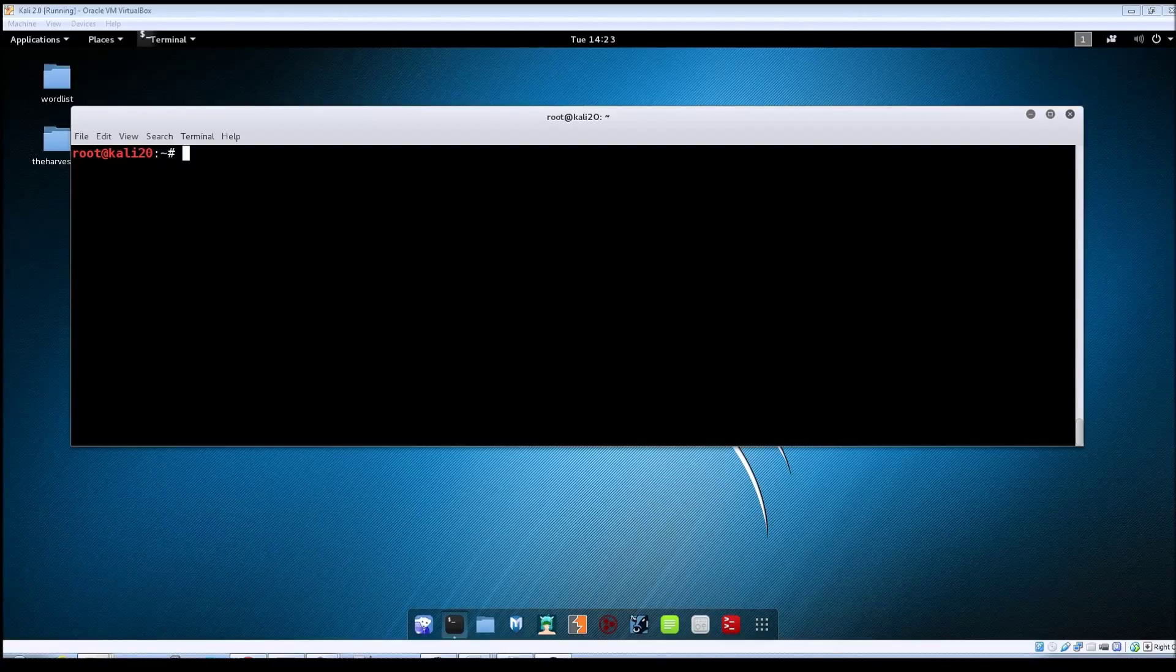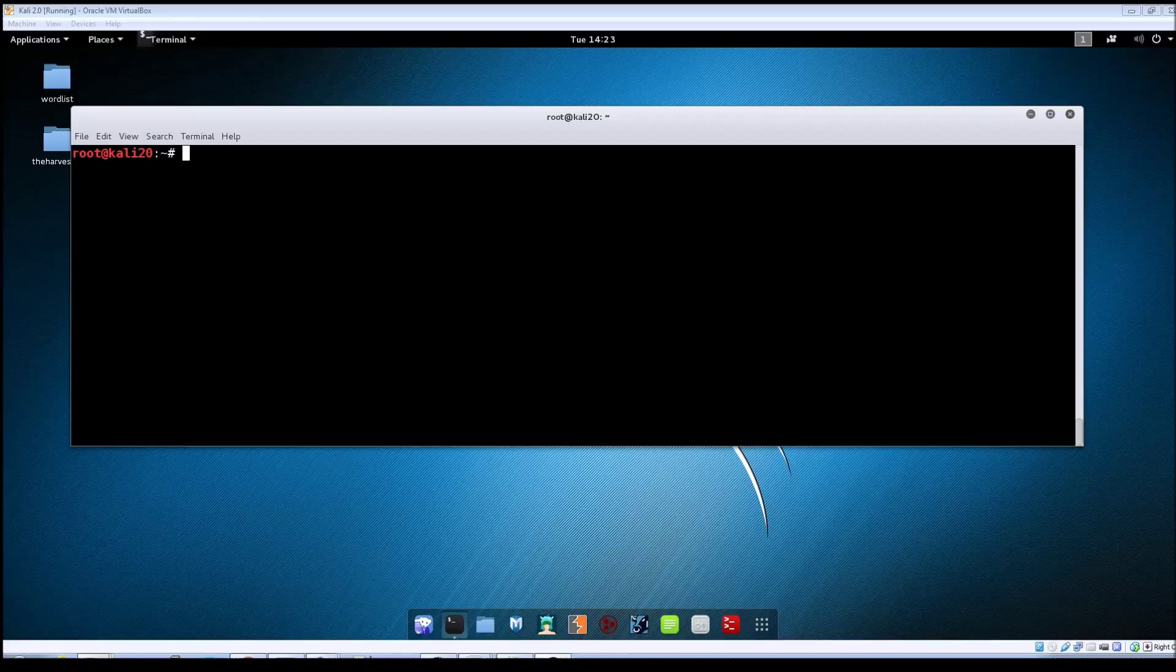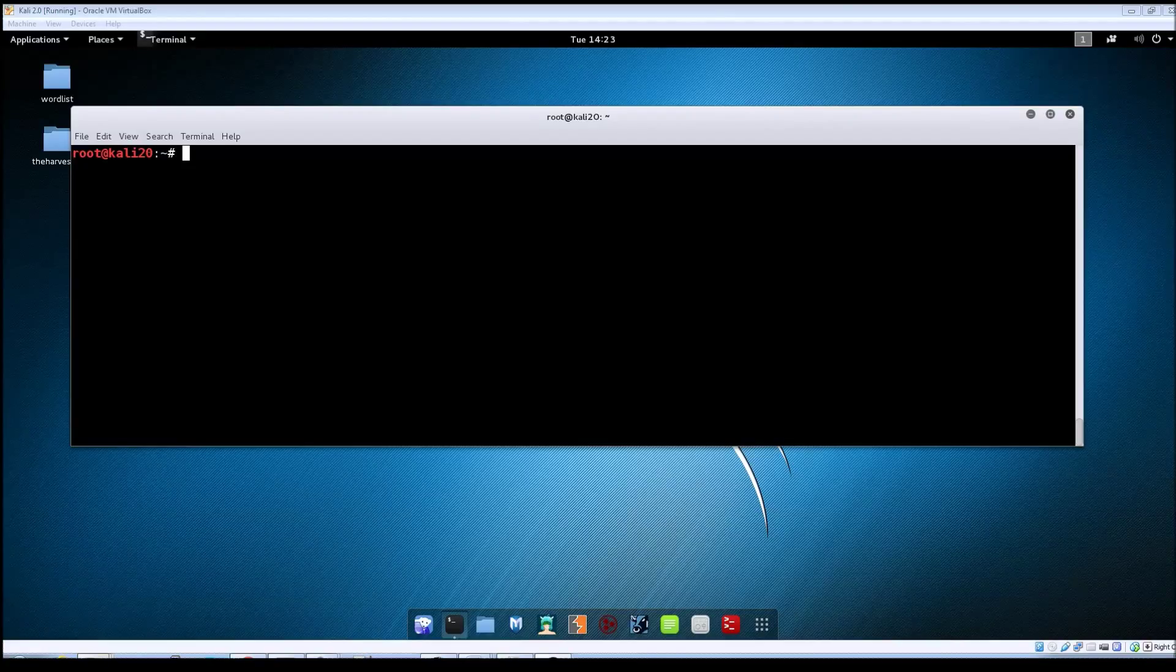Hey guys, Jason here with RWBNetSec. In this video we're going to be taking a look at the ingress lock vulnerability within Metasploitable 2.